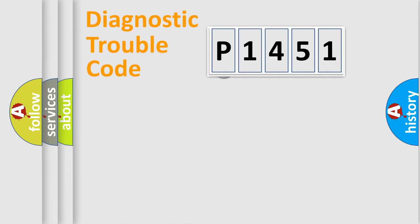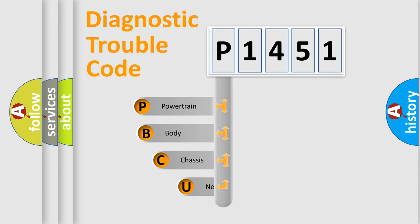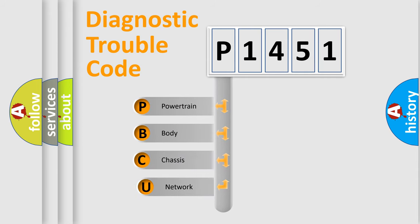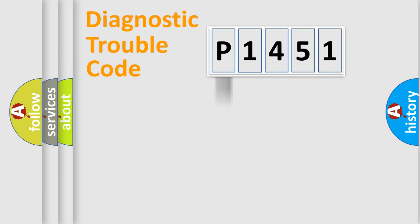First, let's look at the history of diagnostic fault code composition according to the OBD2 protocol. We divide the electric system of automobile into four basic units: powertrain, body, chassis, and network.